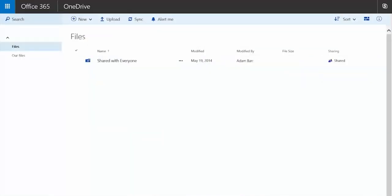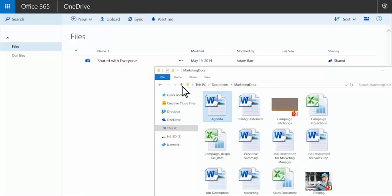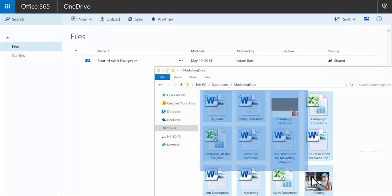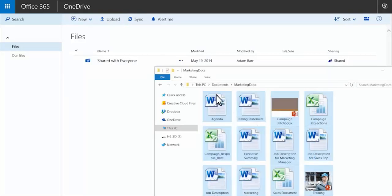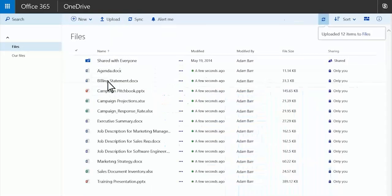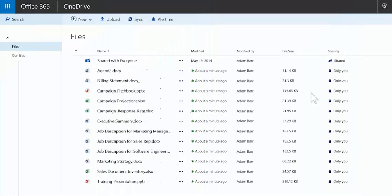To add files, click upload or you can drag files from your computer straight to OneDrive. All your files are private unless you decide to share them.